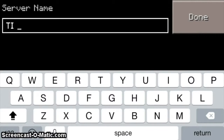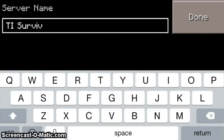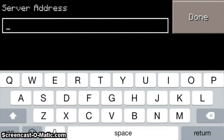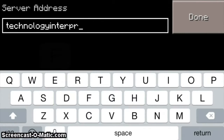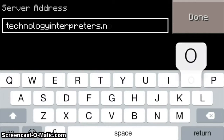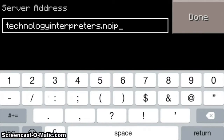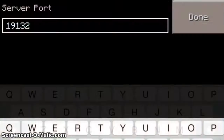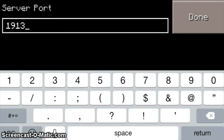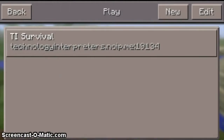For server name, put TI Survival. For server address, enter technologyinterpreters.no-ip.me. For port, change it from 19132 to 19134. Select Done, then select Add Server.